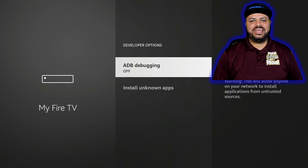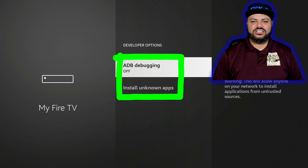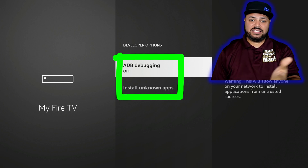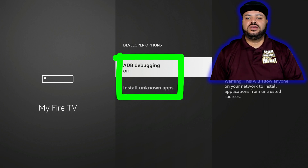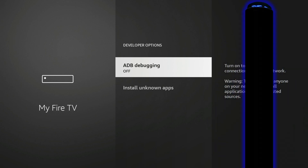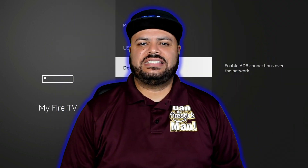Now go ahead and click on developer options and you'll have ADB debugging and Install Unknown Apps. Depending on your Fire Stick it may say something slightly different, like Apps from Unknown Sources, but there you have it.